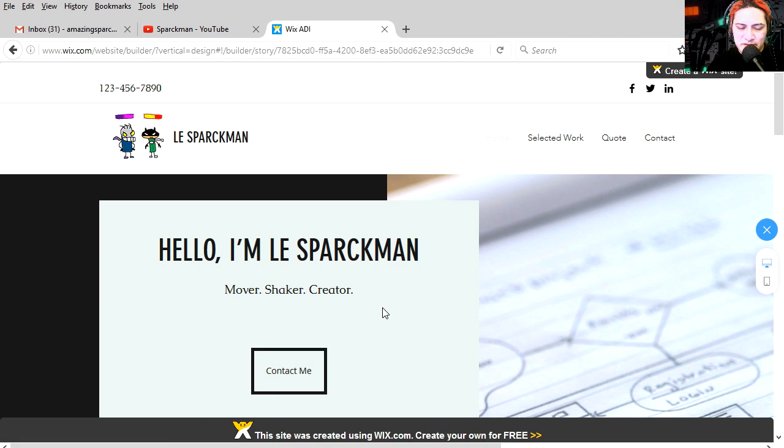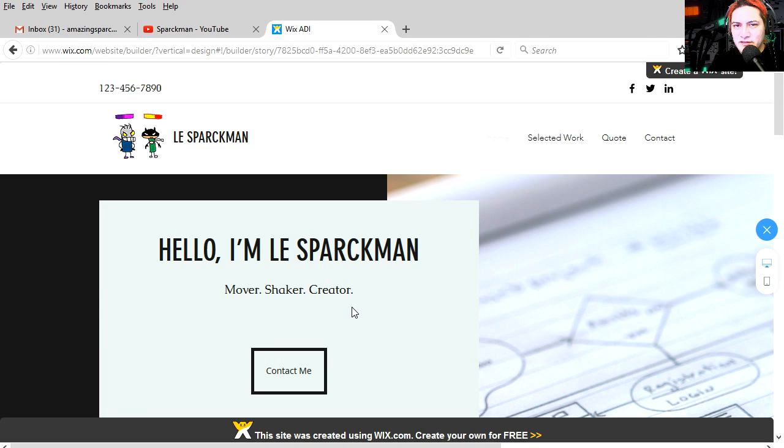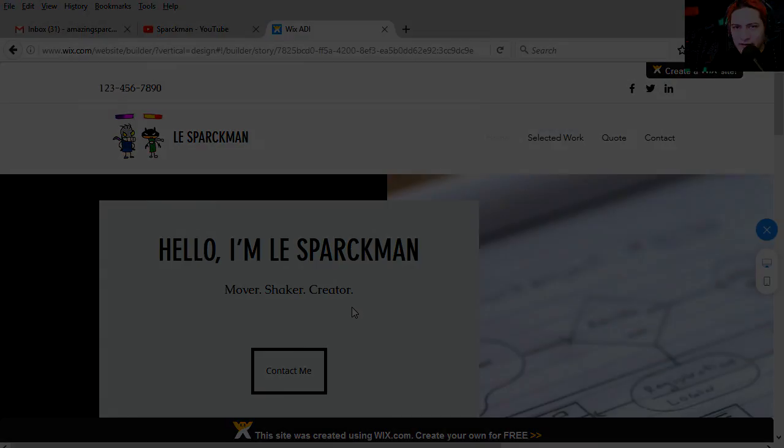Behold the most advanced website ever created by artificial intelligence. Maybe now they will start showing me ads for weeks. With Wix you can create your own website. Thanks for watching. And I will see you in the next video. Bye now.